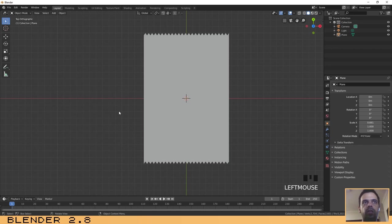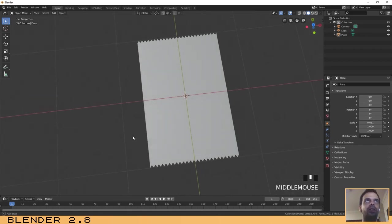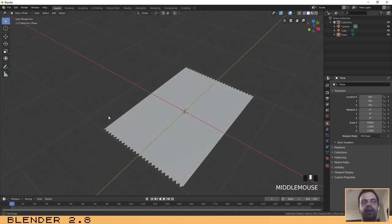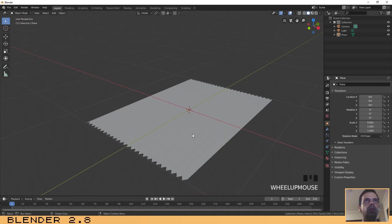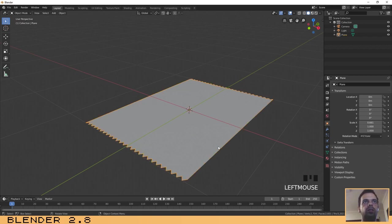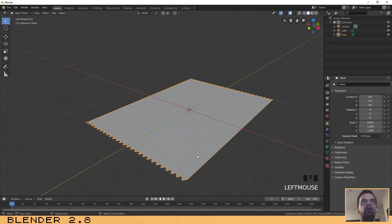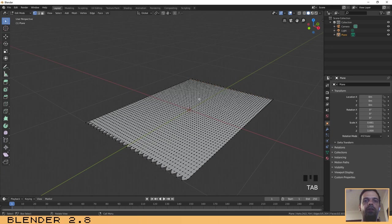The next step is to give it some extrusion so that it can become more realistic, more look like a real bag. To do that, you have to make some steps. The first one is to extrude this shape a little bit. Click on tab to go to edit mode if you have exited edit mode.